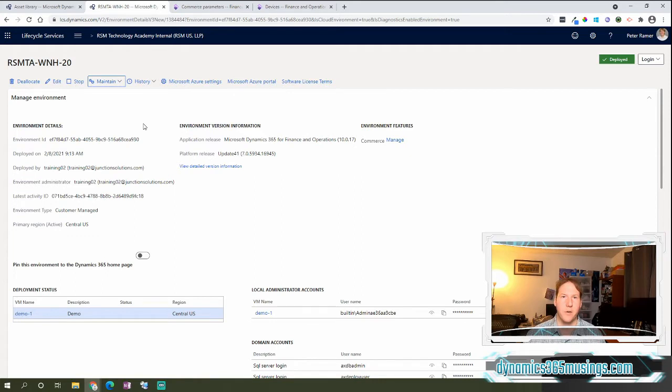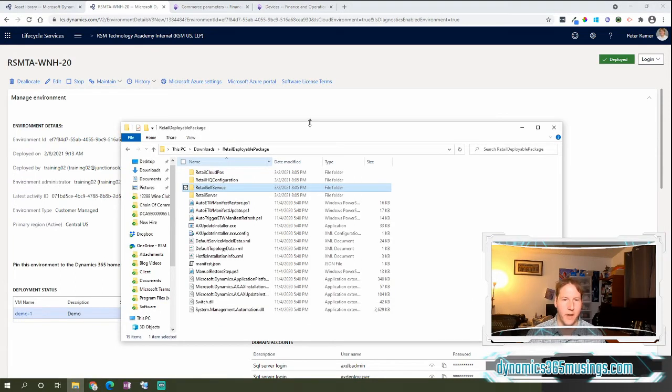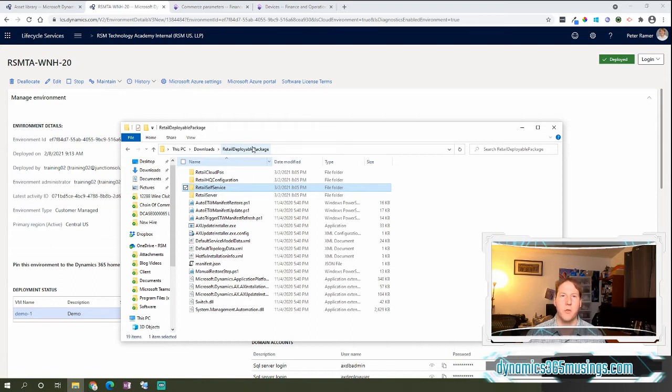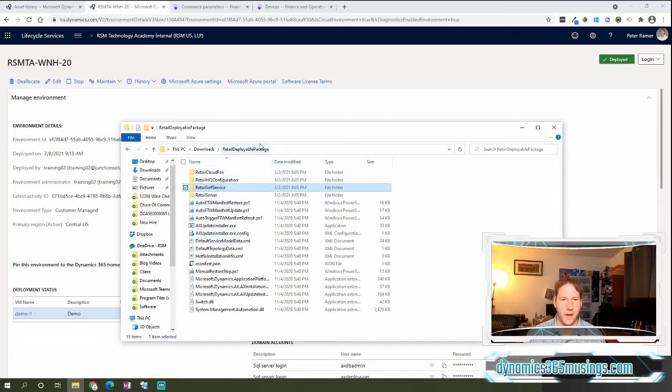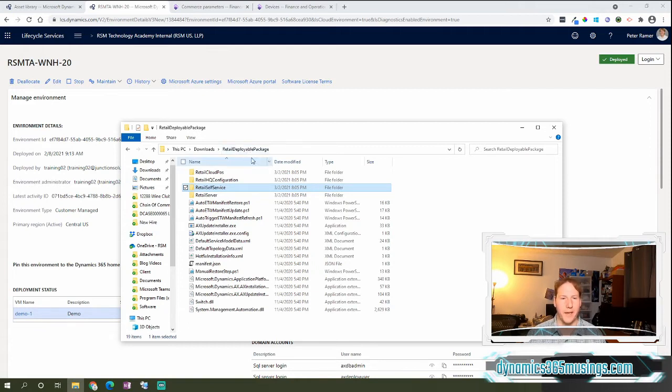Microsoft has now greatly improved that process. We still have a retail deployable package which is built through a build server or in a development environment, and that's kind of an entire other topic. For now we'll just take it for granted you have a retail deployable package.